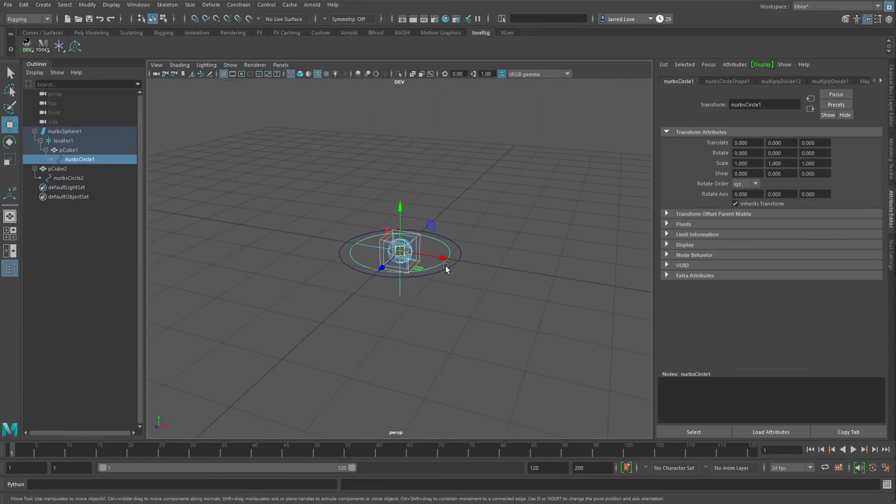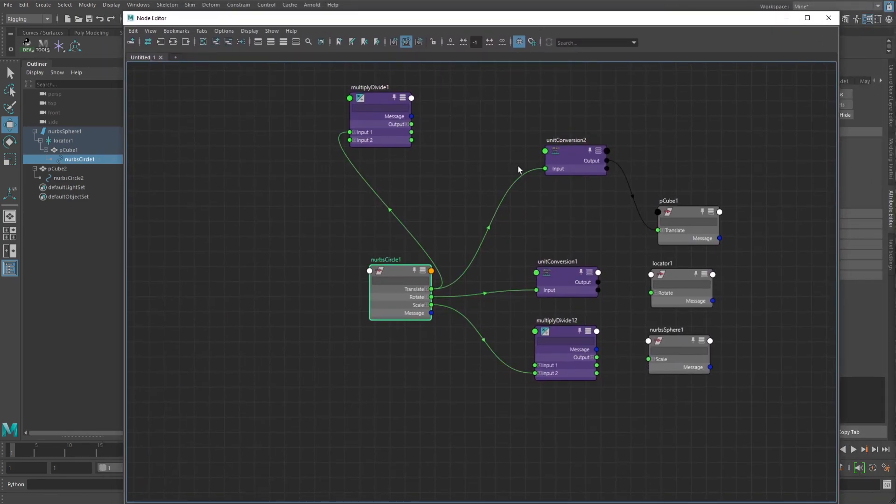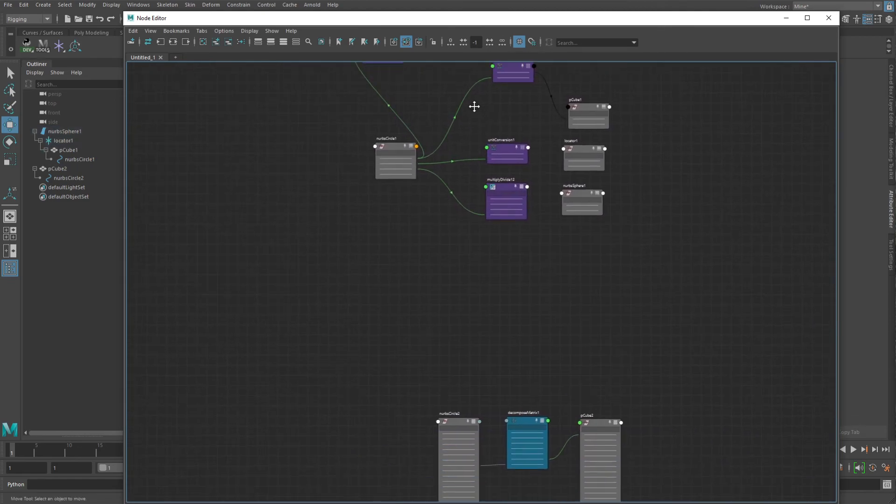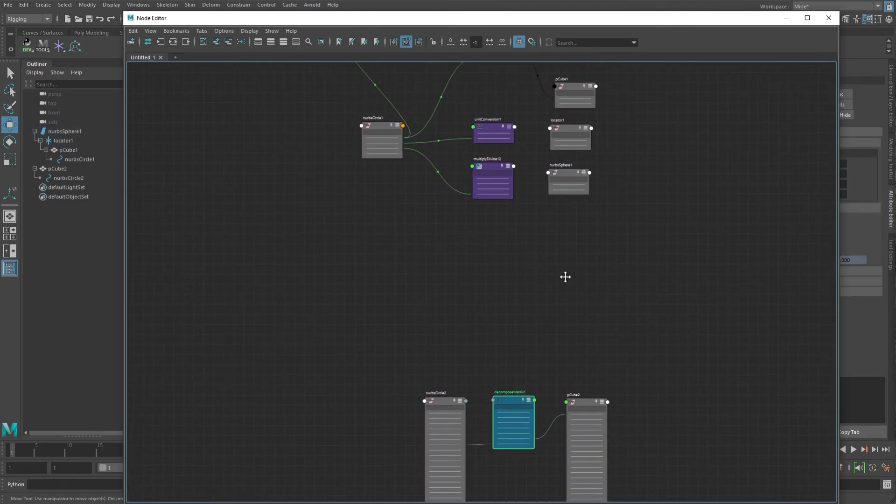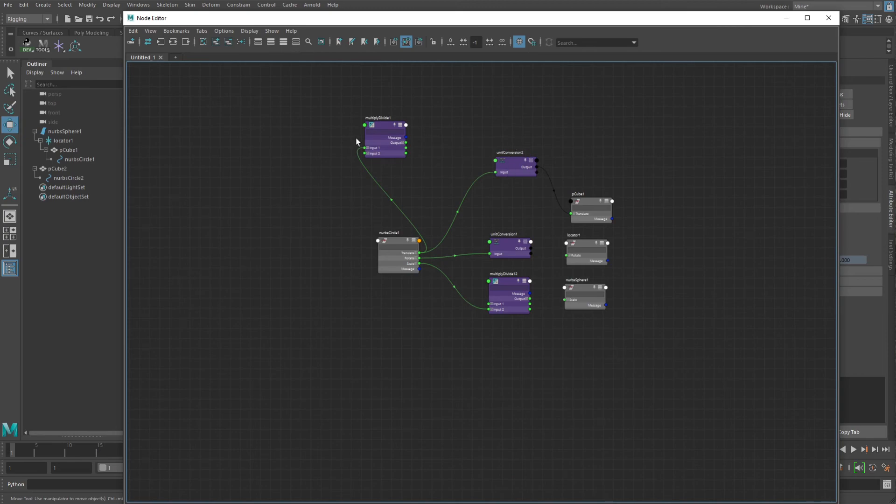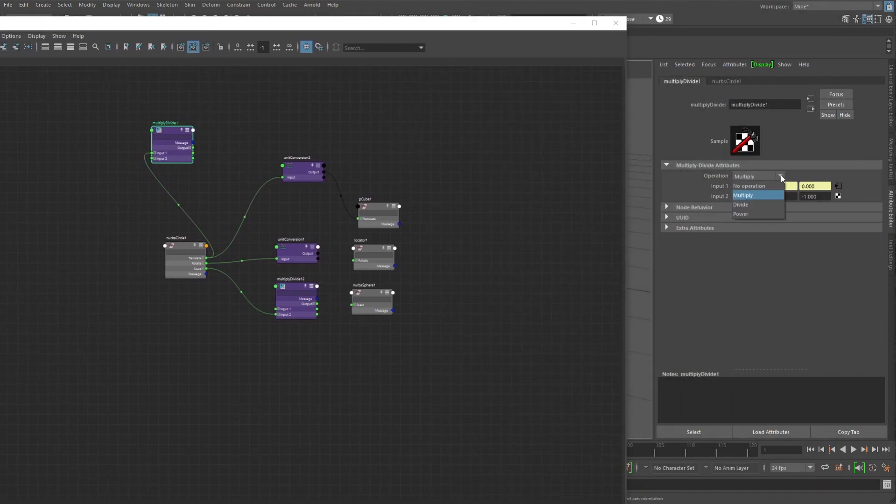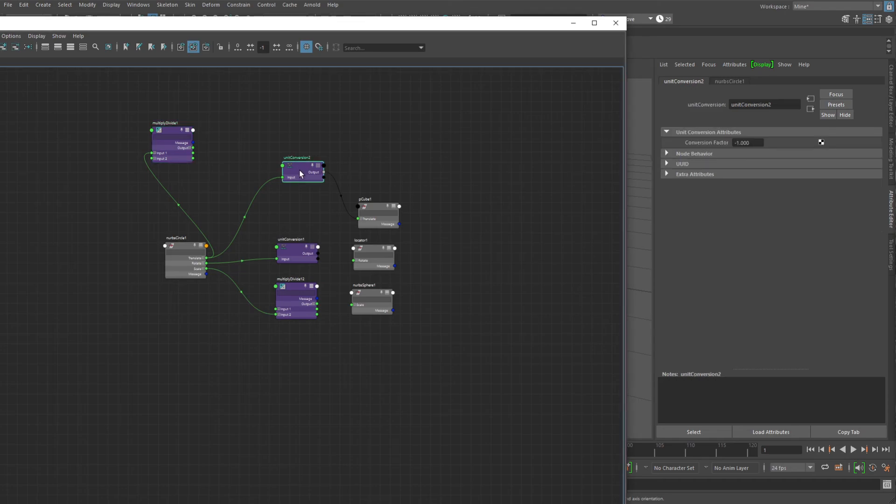This unit conversion node is far less heavy computationally than a decompose matrix, and even a multiply divide node, because the multiply divide node has these operations in it, so you can pick a different operation. So it has to check what it is, it has to check all of these values, whereas the unit conversion node just has the one, and it's like whatever the input is, multiply negative one, and you got your value.